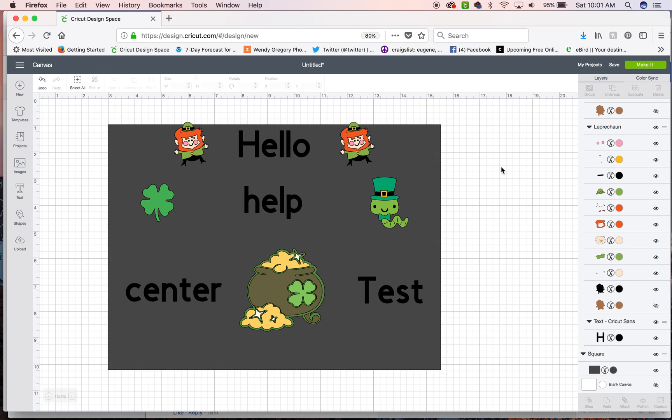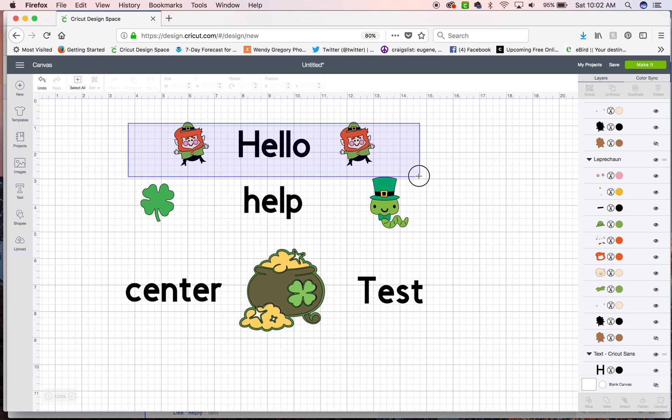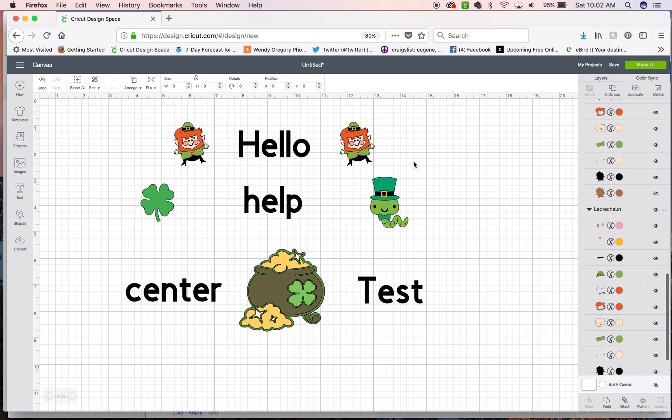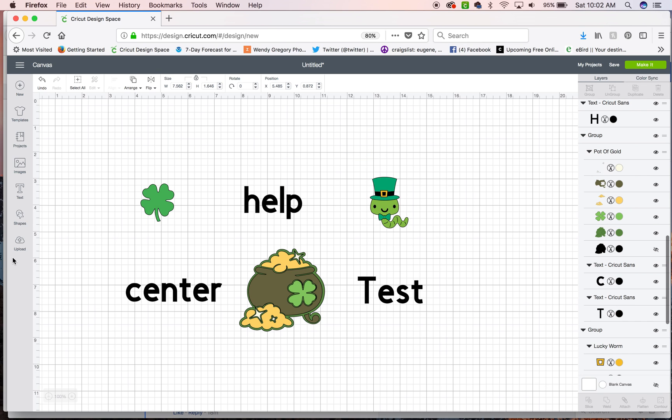Then when you're ready to cut it or print it, you can get rid of it. You don't need that box anymore. And you can also if you need to, for any reason, come in and ungroup these.